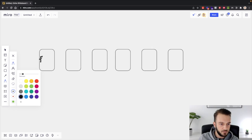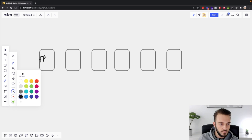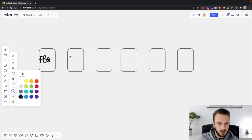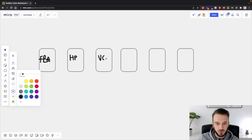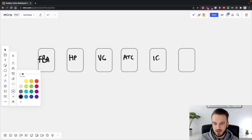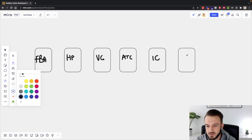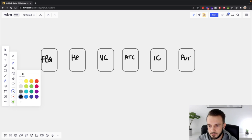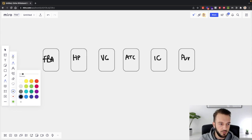So the flow is: Facebook ad, then the home page, then view content when they view the product page, then add to cart, then initiate checkout when they enter payment details, and then the purchase when they place an order. This is the flow we are running for our hypothetical Shopify store.